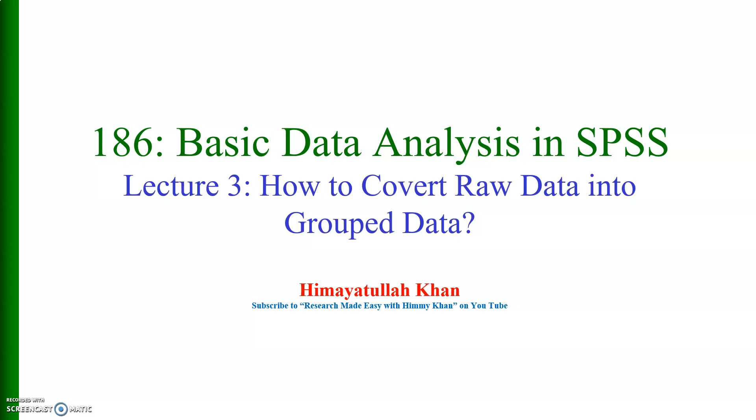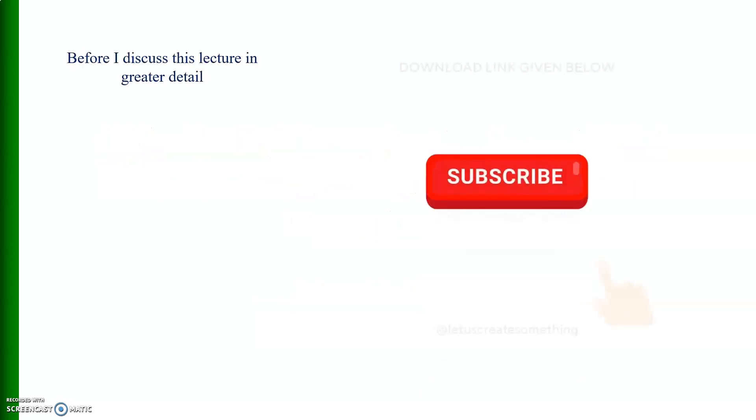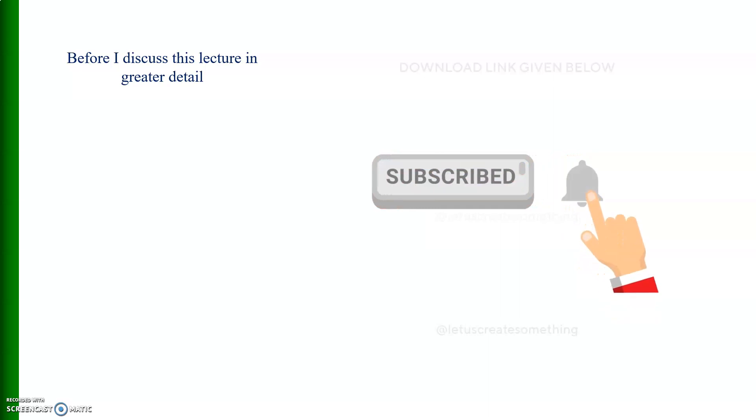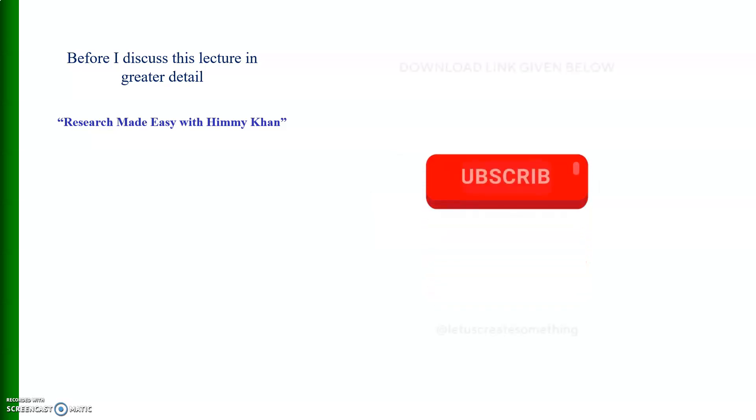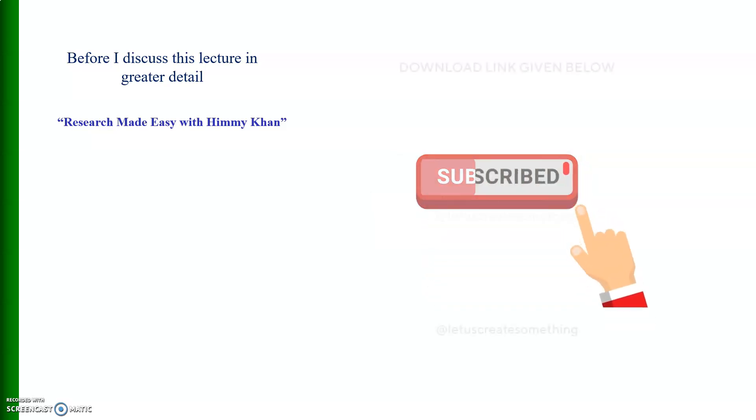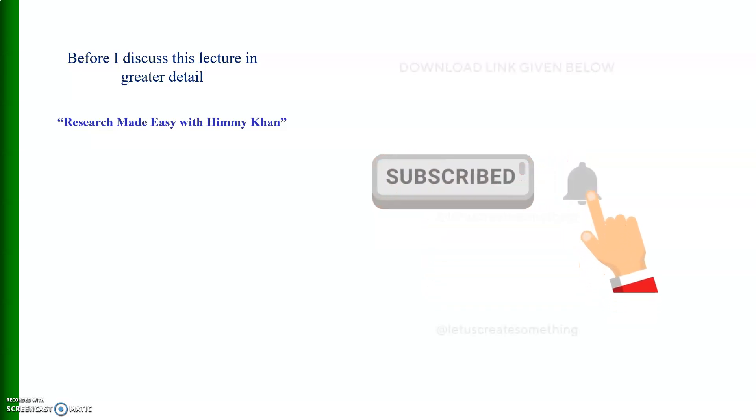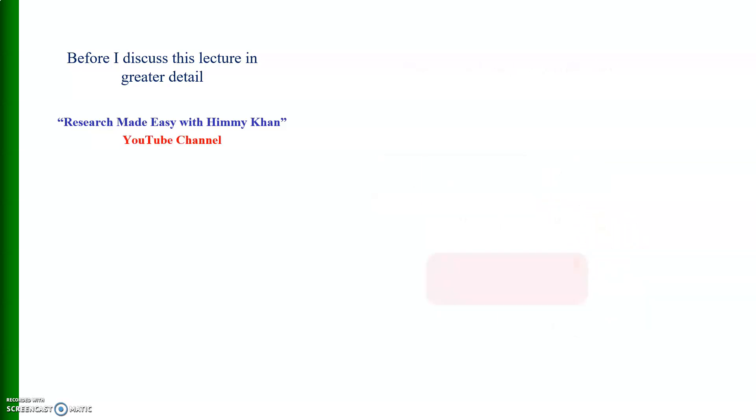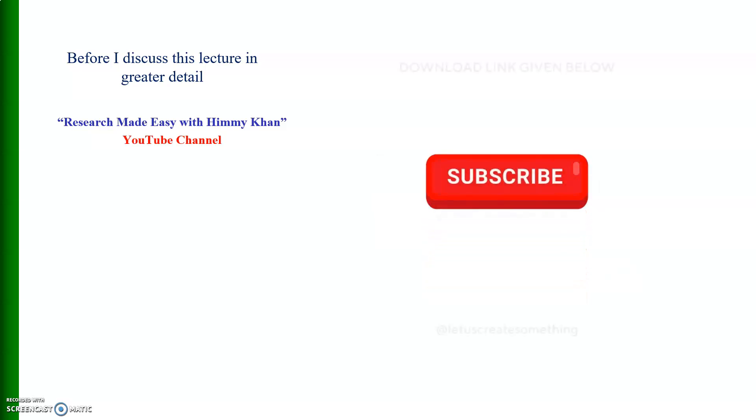My dear followers and members of this group, kindly watch this video from the beginning to the end so that you could learn how you can analyze quantitative data, especially when you tabulate a huge file containing scale variables. Before I start my video, let me remind you that if you haven't yet subscribed to my YouTube channel, kindly press the subscription button and do not forget to click on the bell icon so that you can get notification about other useful videos that I will upload soon for you.